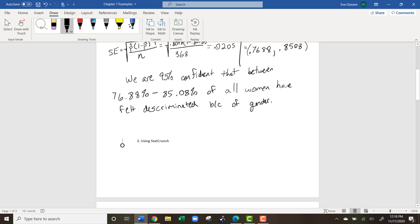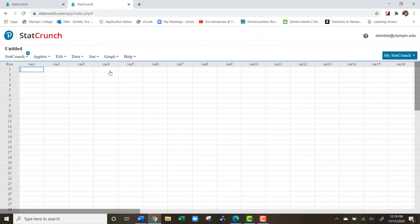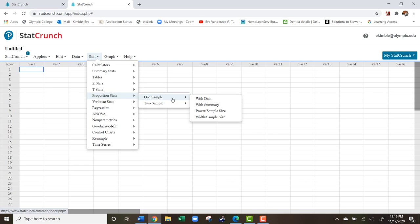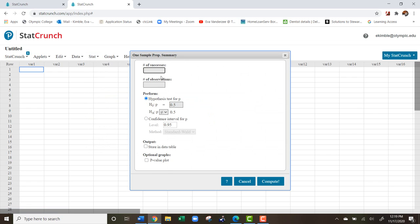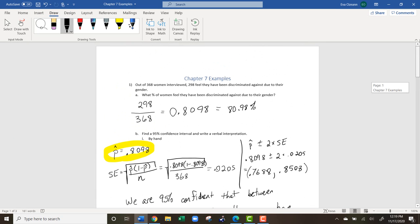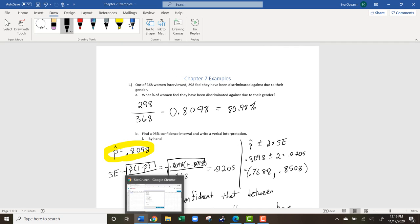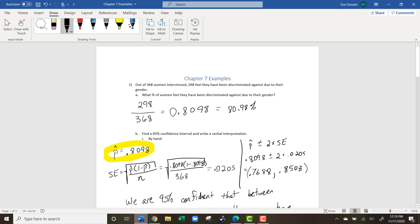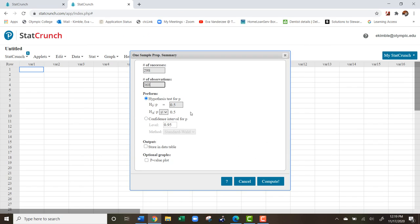Now I'm going to show you how to do this using StatCrunch. Once you're logged on, go to Stat, then Proportion Statistics, One Sample, and do this one with a summary. The number of successes is the number of people who answered affirmatively — 298 women said yes, they felt discriminated against. The number of observations is the total we looked at, which is 368. Skip hypothesis testing — that's chapter 8 — and click Confidence Interval. Since our confidence interval is 95%, set the level to 0.95, use the standard method, and hit Compute.